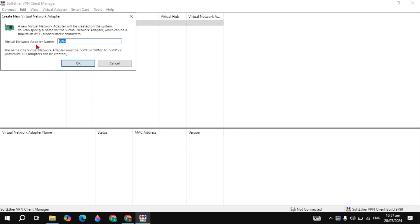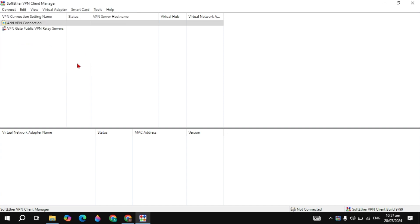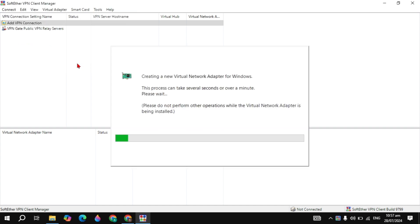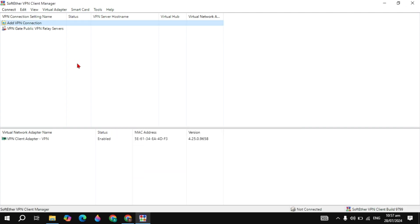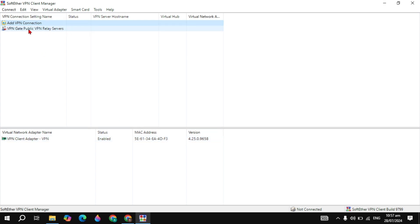Name your virtual adapter, then click OK. It will start creating a new virtual network adapter for Windows — this is basically the VPN adapter. Once created, you will see its name, status (Enabled), MAC address, and version.